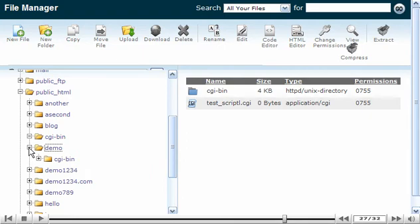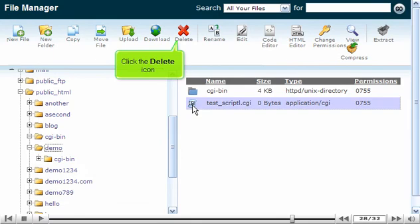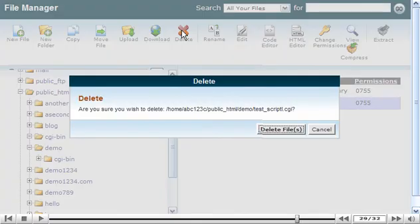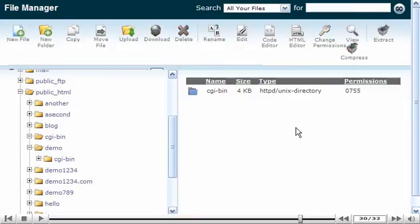There it is. Click the Delete icon. The file we originally uploaded and then moved has been successfully deleted.